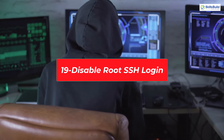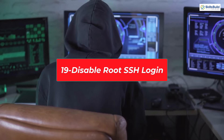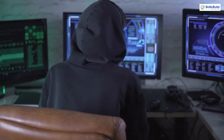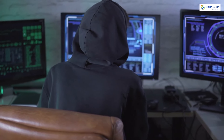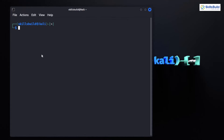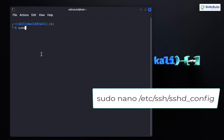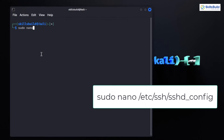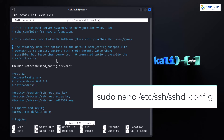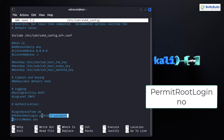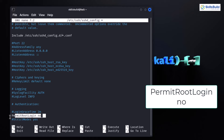By default, Kali Linux allows root login via SSH, but we are going to change that for added security. Open up your terminal and type the command to open the SSH configuration file in the nano text editor. Look for the line that says PermitRootLogin and change its value to no. This command denies root login via SSH.